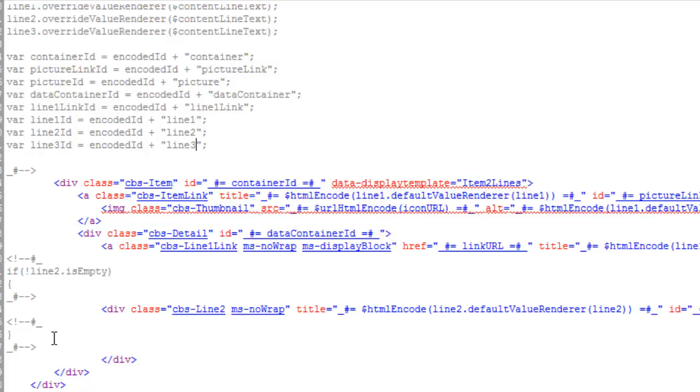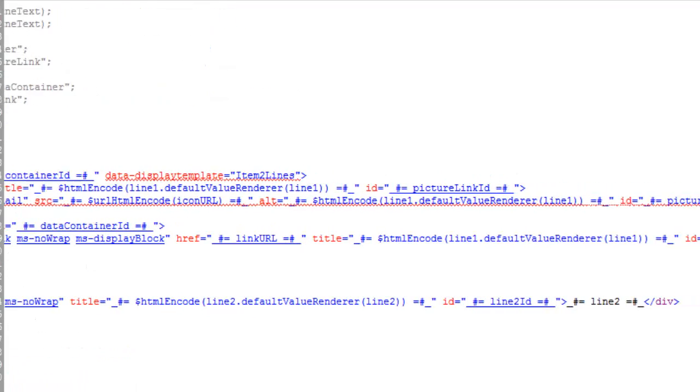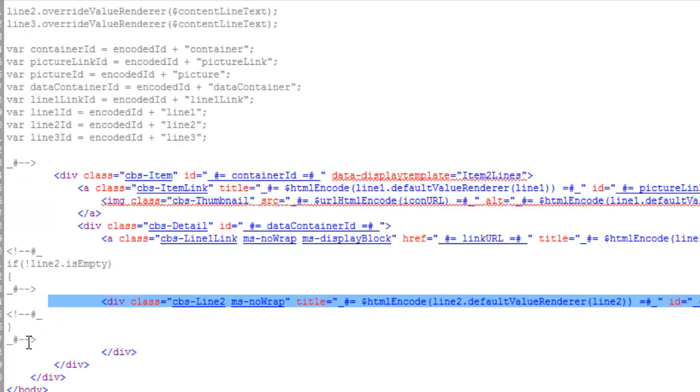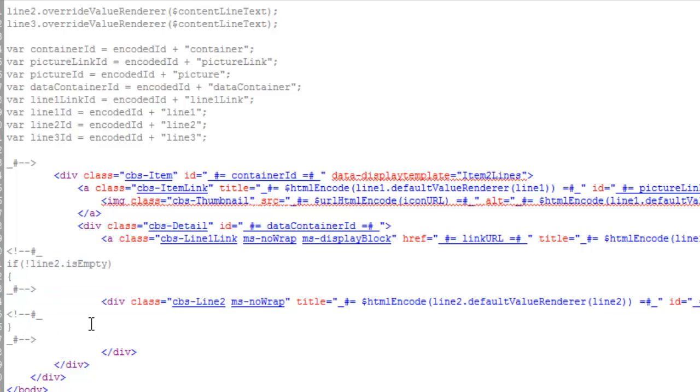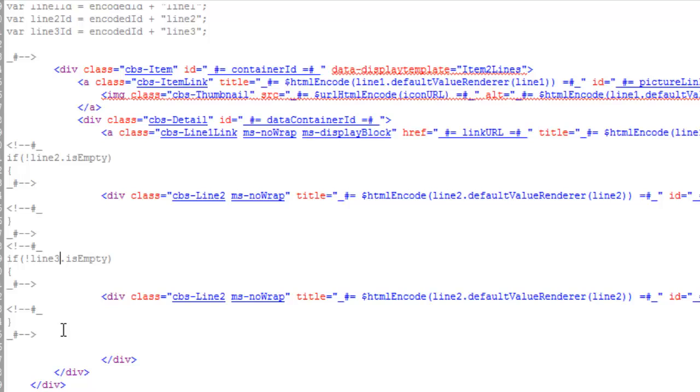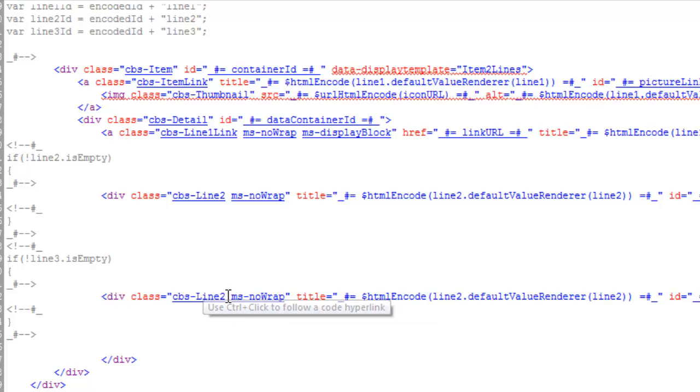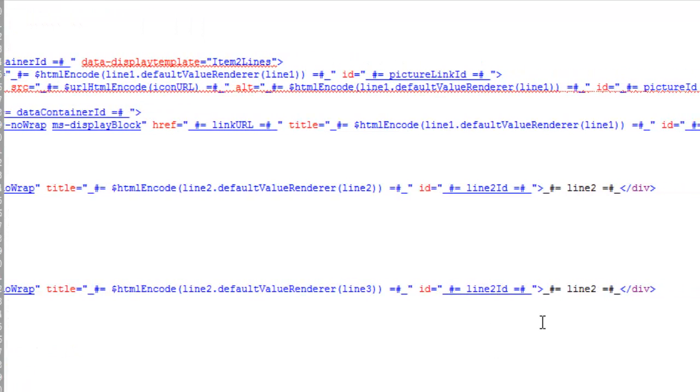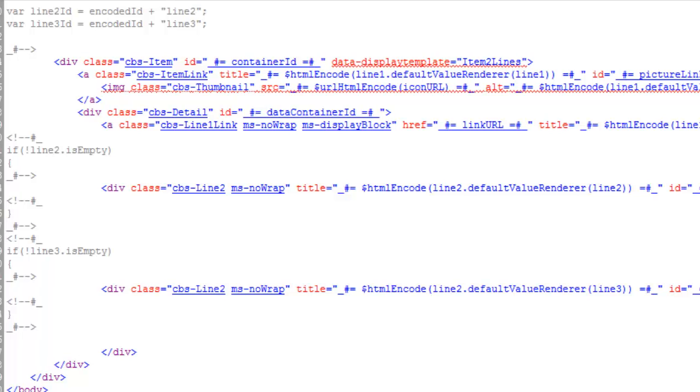All right. Now down here, what we're going to do is we're going to just simply copy this. We're going to paste it in here. We're going to change this to line three. We're going to change all of these. We're going to leave this class name to line two. I think that's specific to that look and feel. We'll change these. All right. And I think we're done here.